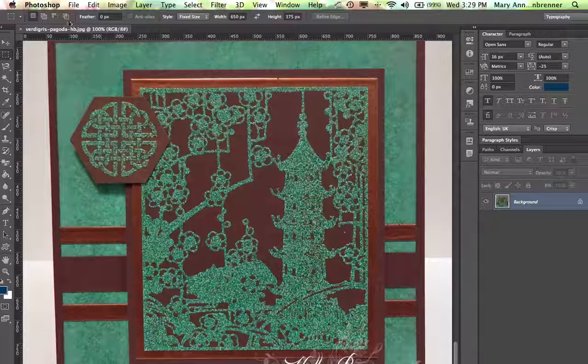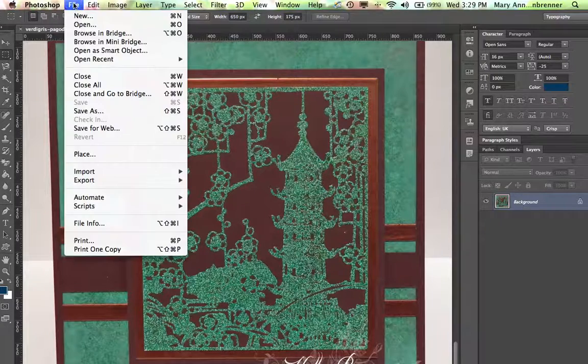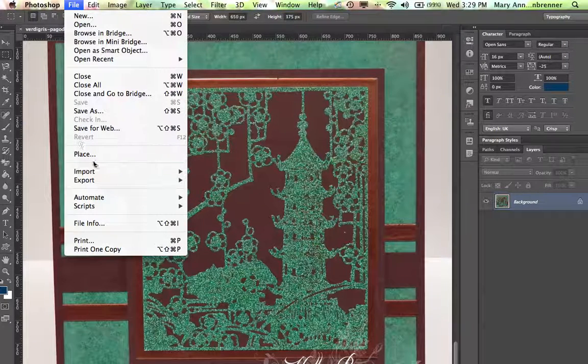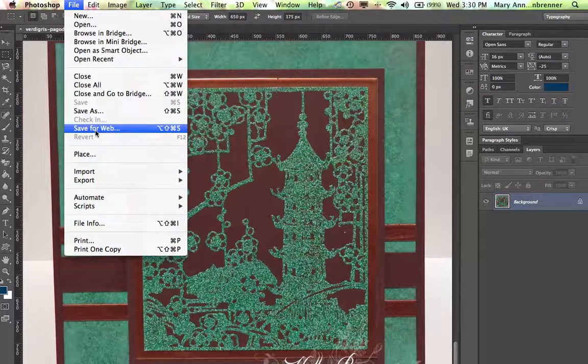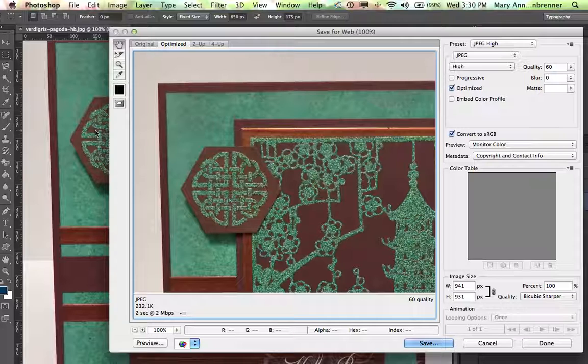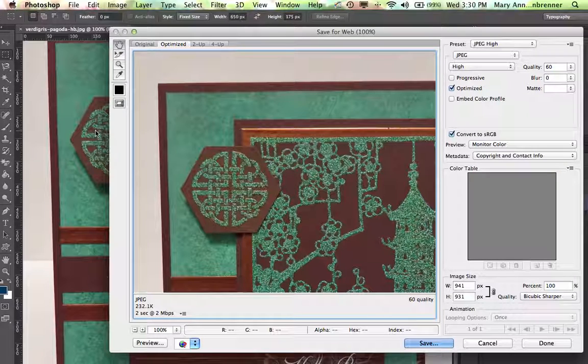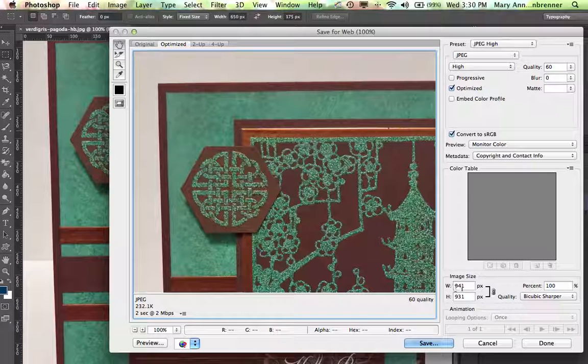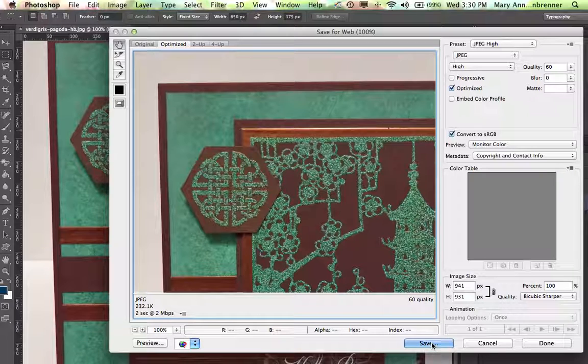So here I'm going to take this image that Holly Brown created and gave to me, and I'm going to go File, Save for Web. You'll do something similar on your own computer with your images. And this is already set at 941 by 931 pixels. That's good. I'm going to keep it at that. I'm going to hit Save.